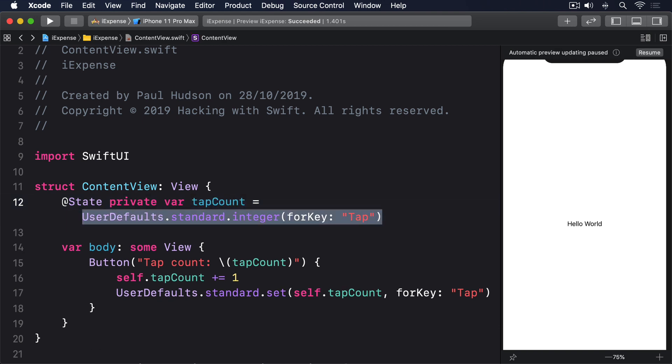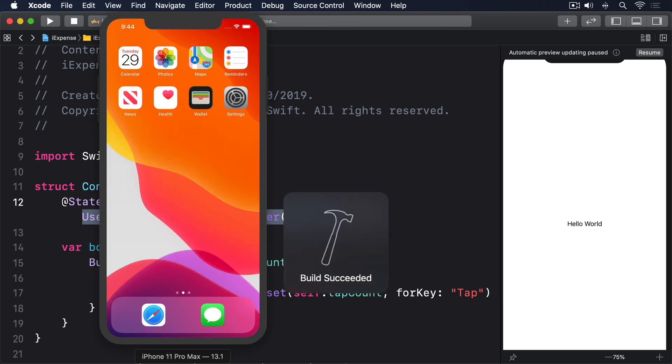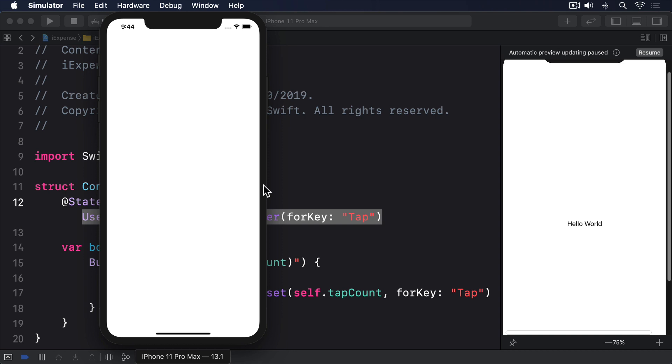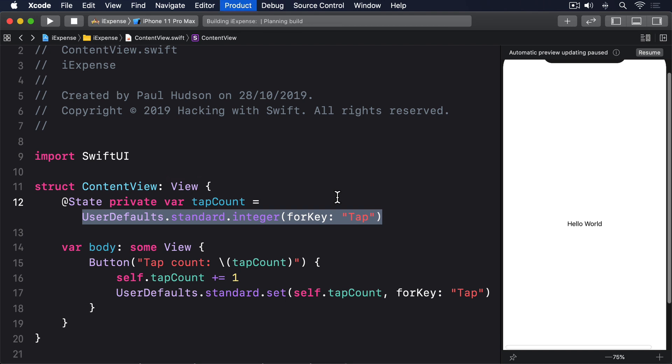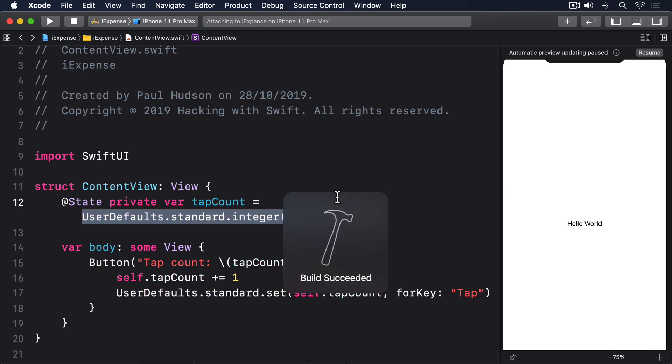Notice how that uses exactly the same key name, which ensures it reads the same integer value. Go ahead and give the app a try and see what you think. You ought to be able to tap the button a few times, go back to Xcode, run the app again, and see the number exactly where you left it.